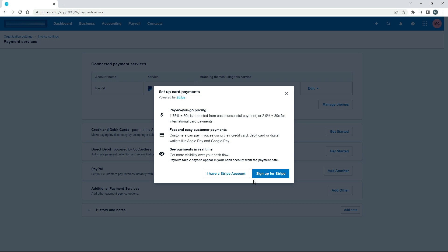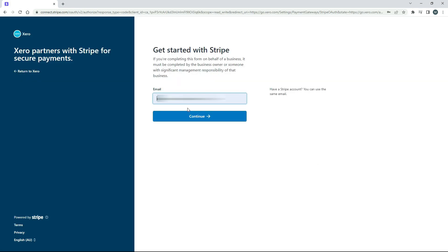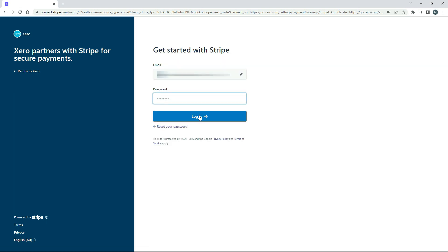From here you've got a couple of options. If you don't have a Stripe account already, you can click here and go through the process of signing up and opening an account. If you do have an account, you can click on this button — I've got one so I'll click on that. You just need to put your email address in and click Continue, then enter your Stripe password and log in.